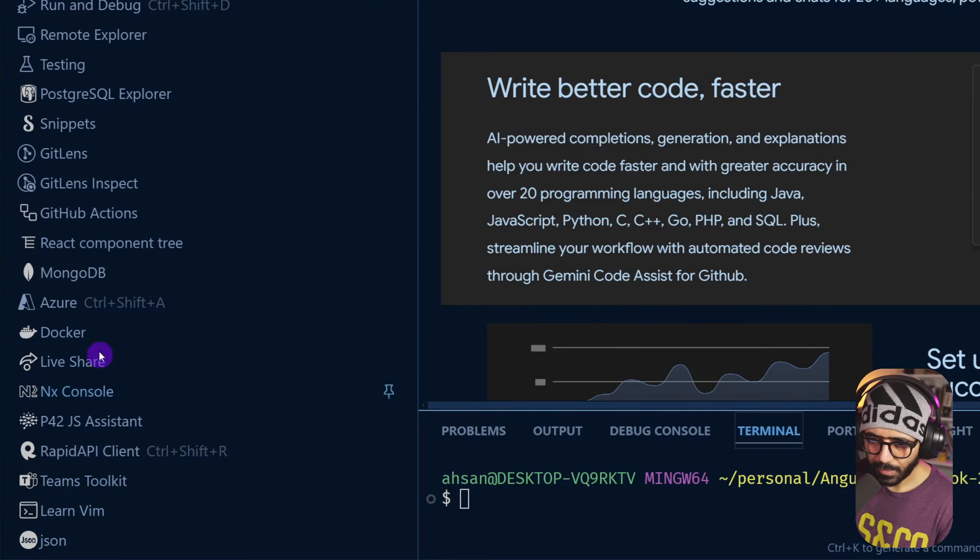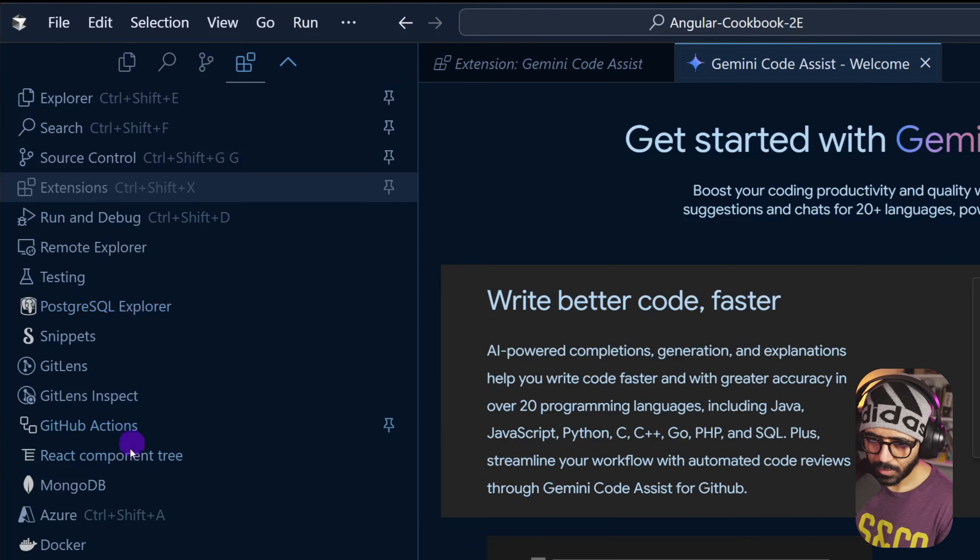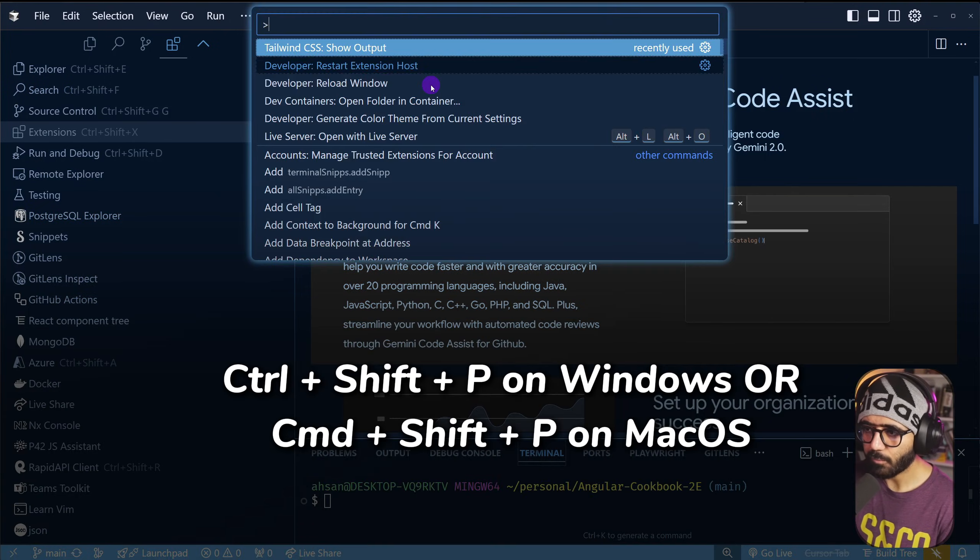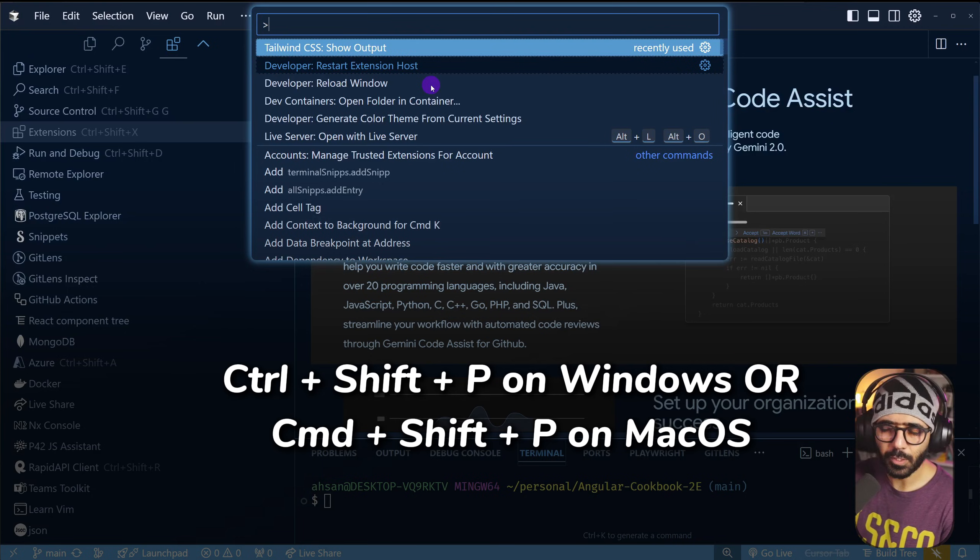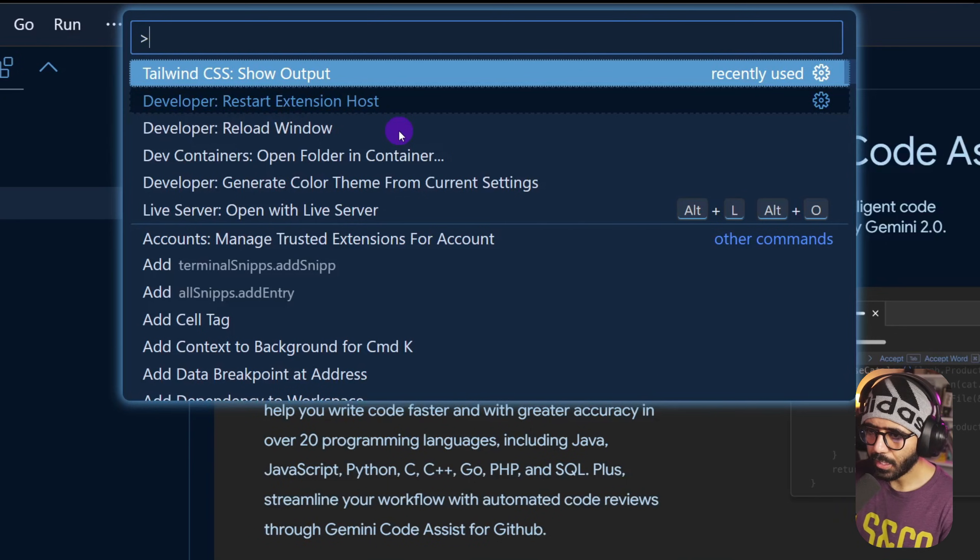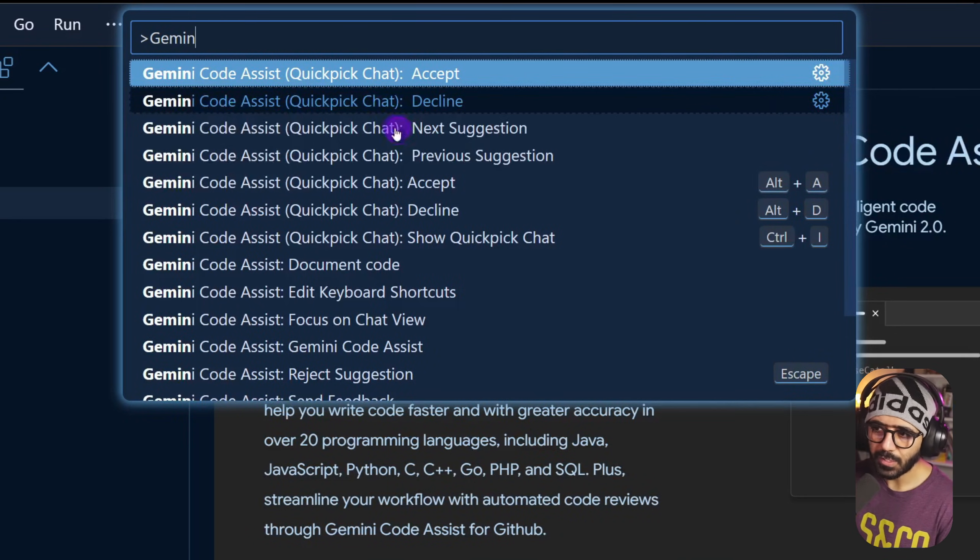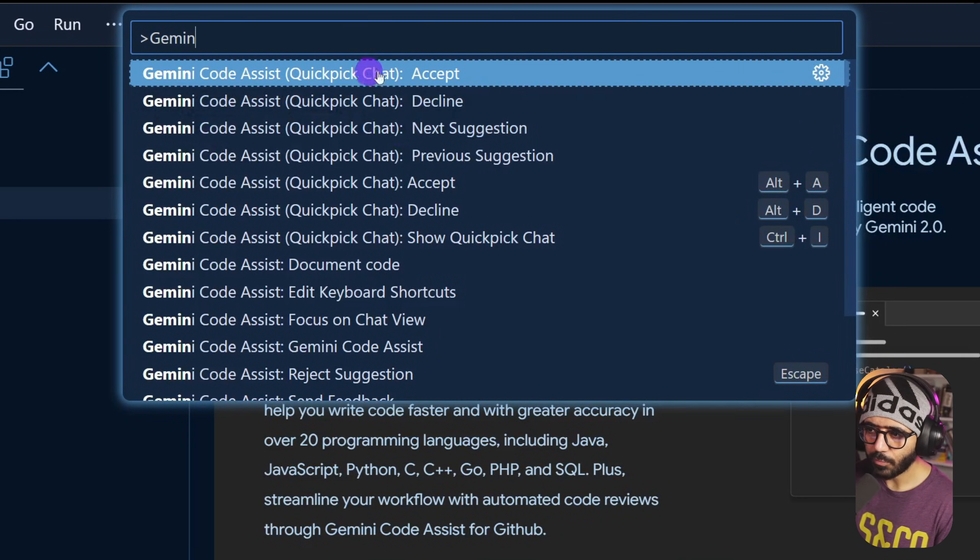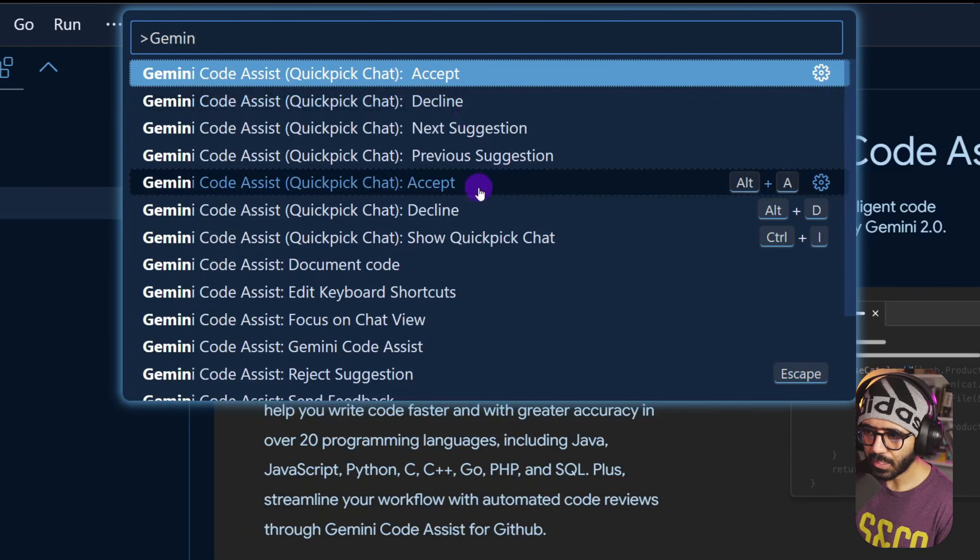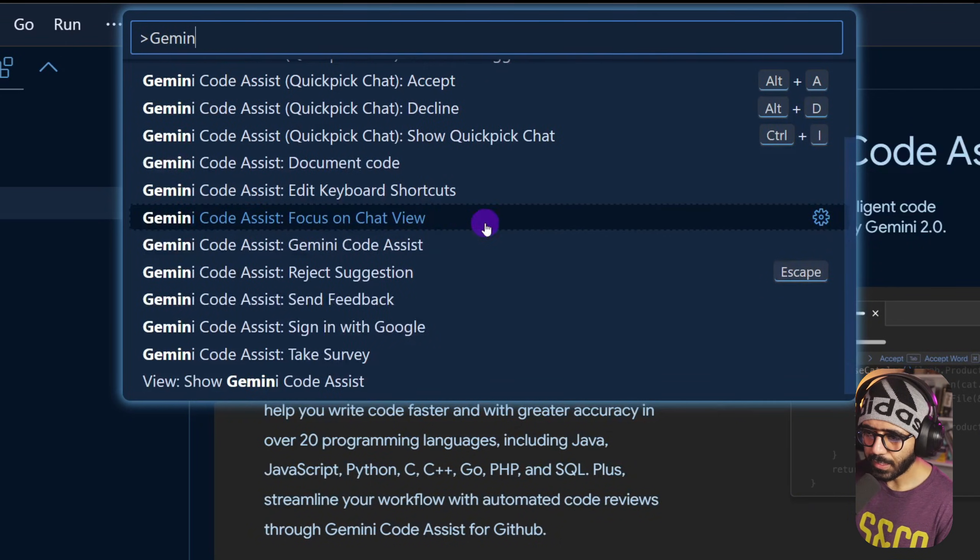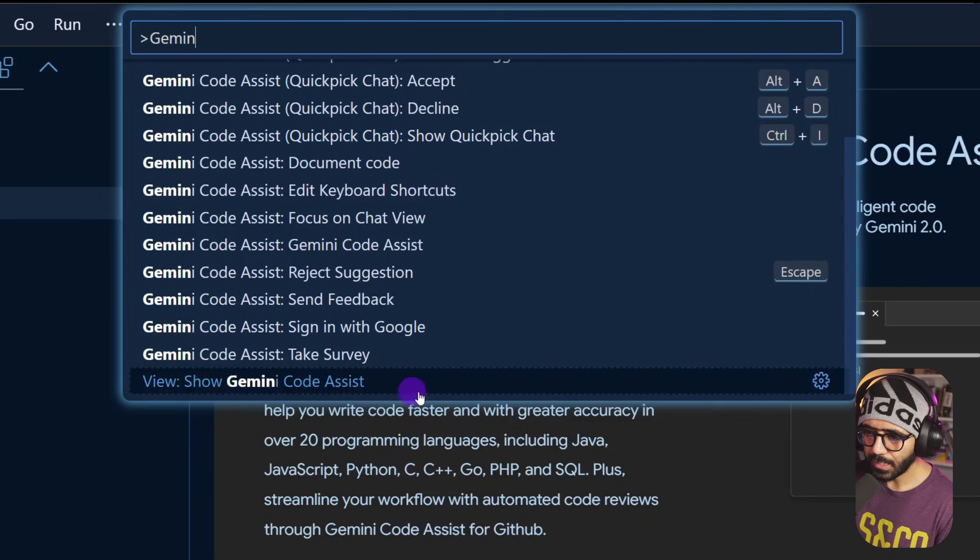What I'm going to do is press Ctrl+Shift+P, and you can also try Command+Shift+P if you're on macOS. Here if I say Gemini code assist, you can see quick chat, accept, decline, so what I can try to find is how can I start.